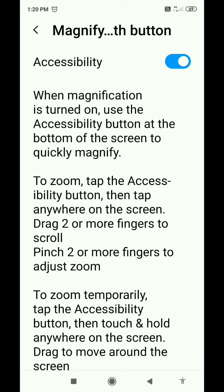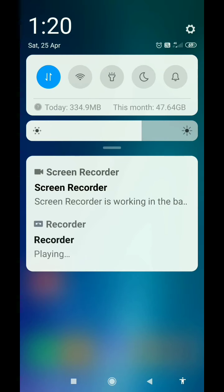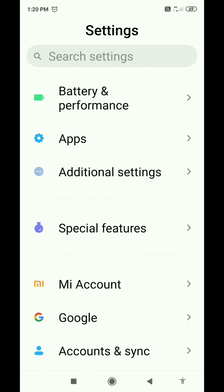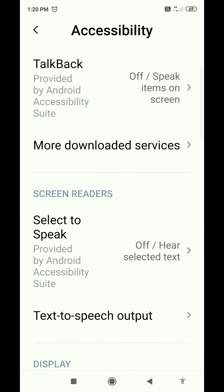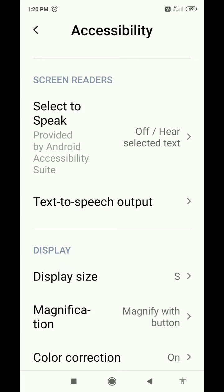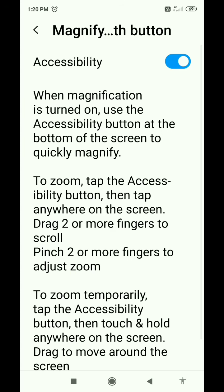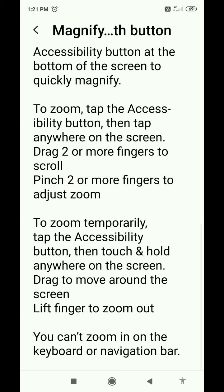We will zoom in from the bottom. This is the system — we will zoom in with a simple triple tap. We will increase and enable the triple tap to zoom in.